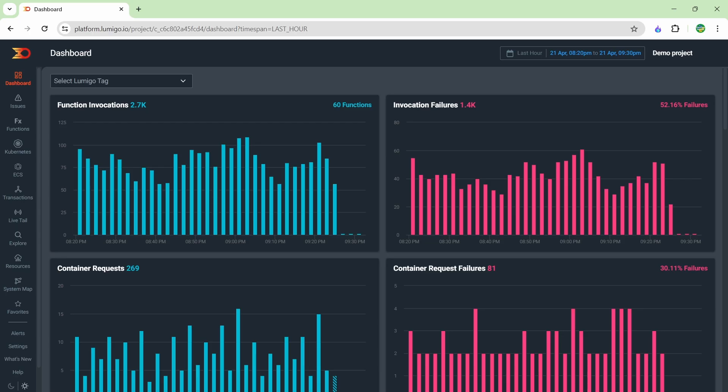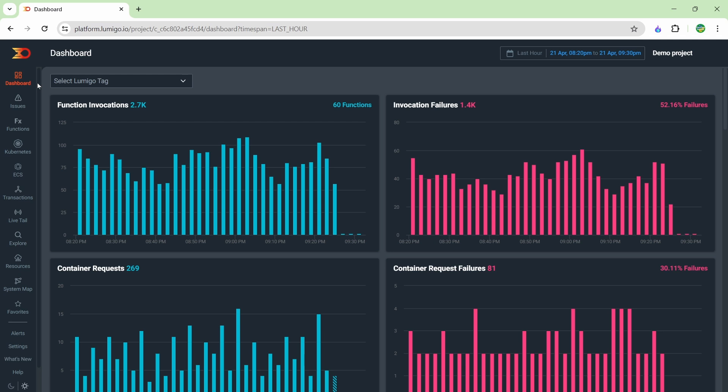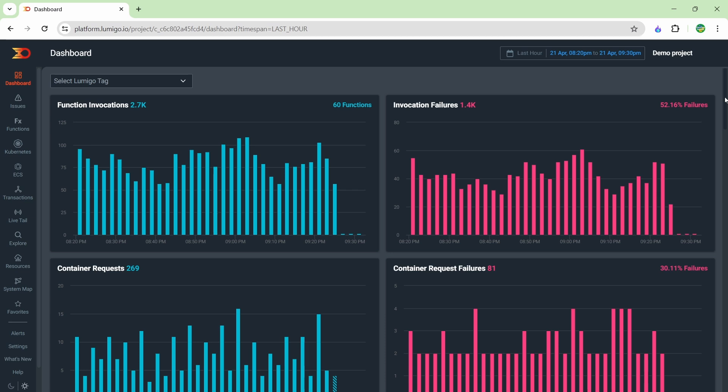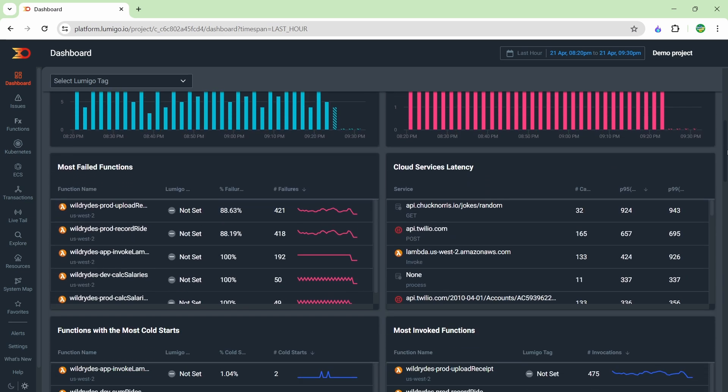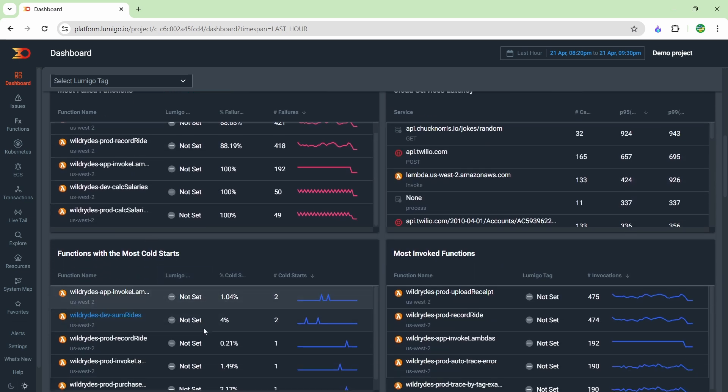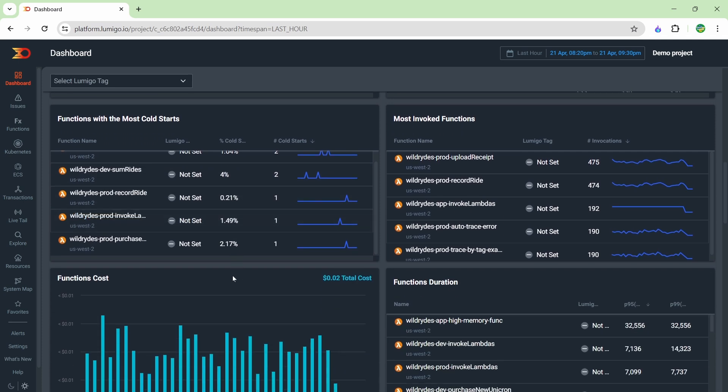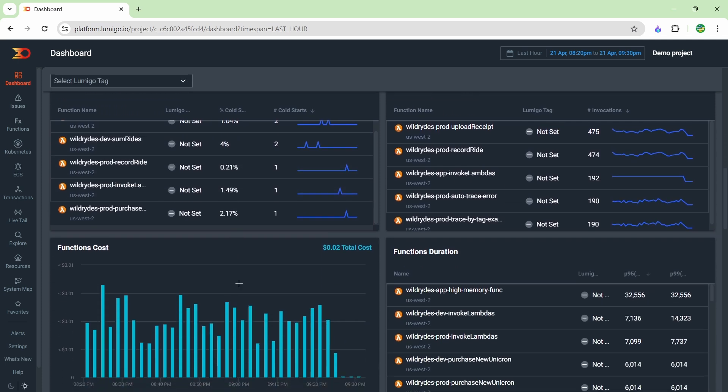Once you get your Lumigo account created and your environments connected, you can start using it. Here we are on the dashboard page where you can set up all your different dashboards for your developers. For this environment, we have basic things like the amount of times our functions have been invoked. If we scroll down, we can see which functions are failing, the cold start times, and you can create dashboards for whatever is important for your application.